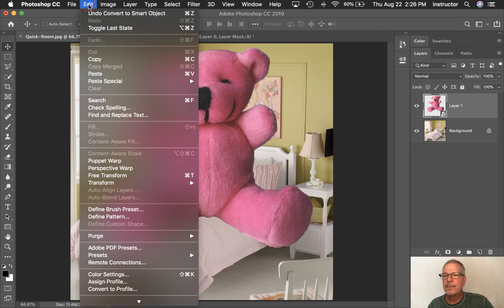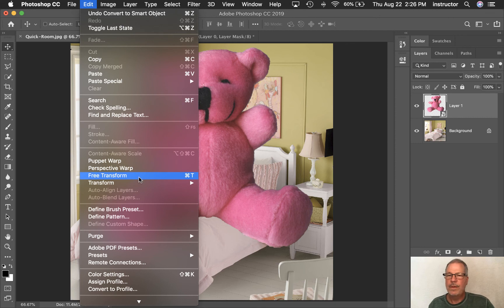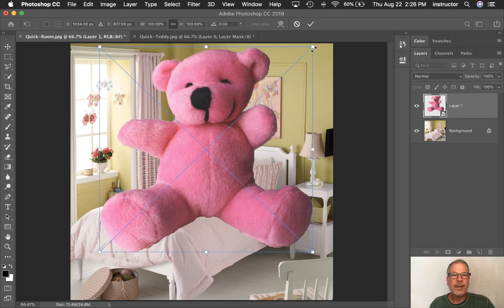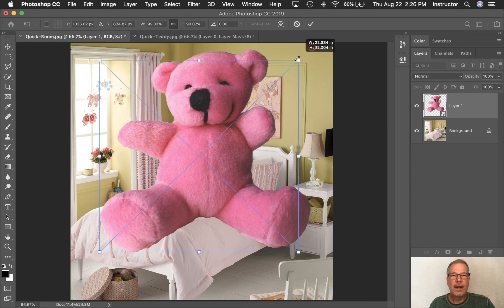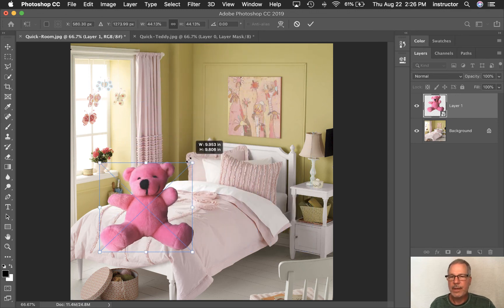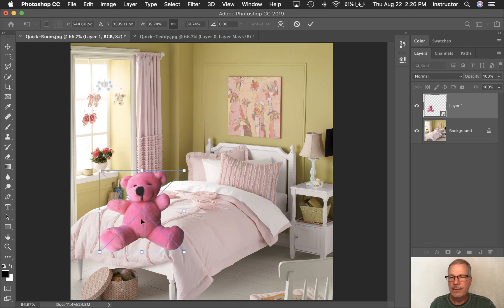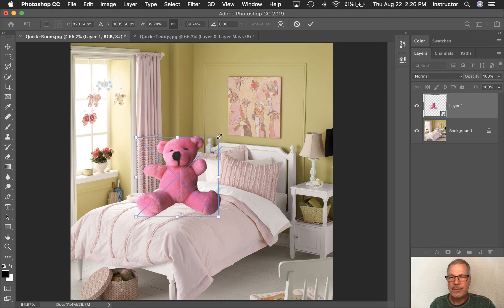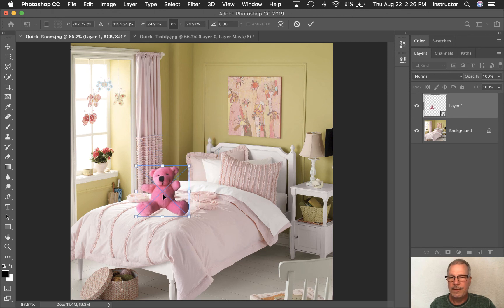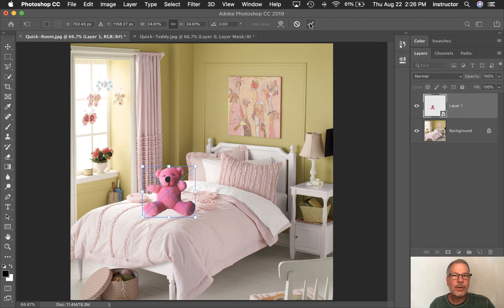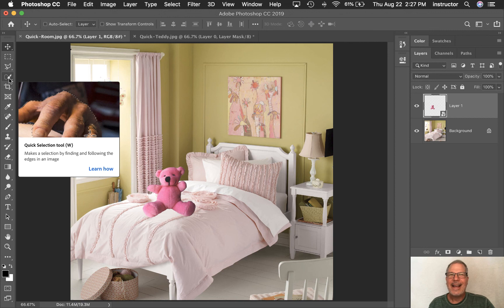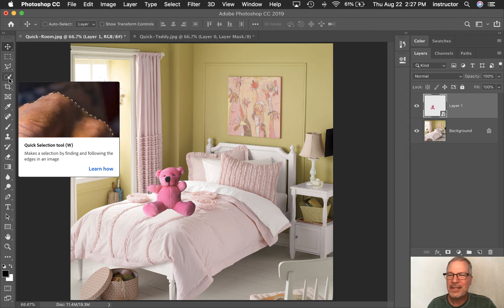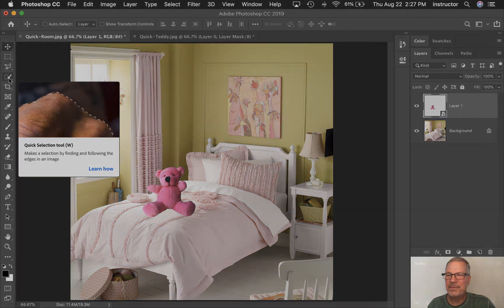And now I can command and T, which is edit free transform. So command T or free transform under edit. And then I'll get my handles on the outside. I'll grab the bear and I just shrink him down till he looks about the right size for the bed. Okay. That works for me right there. Then I'm just going to say OK here or hit return on the keyboard to accept those changes. And that is the quick selection tool.